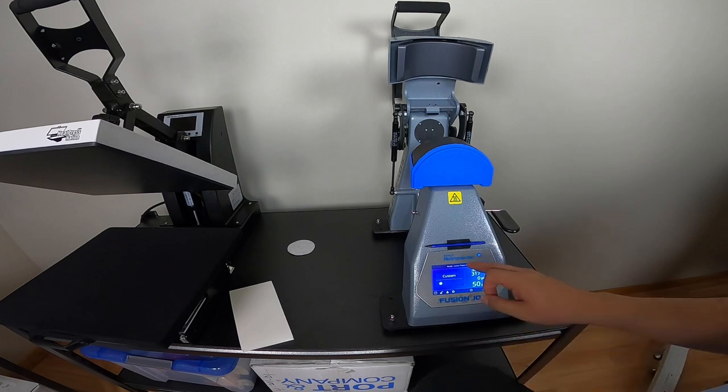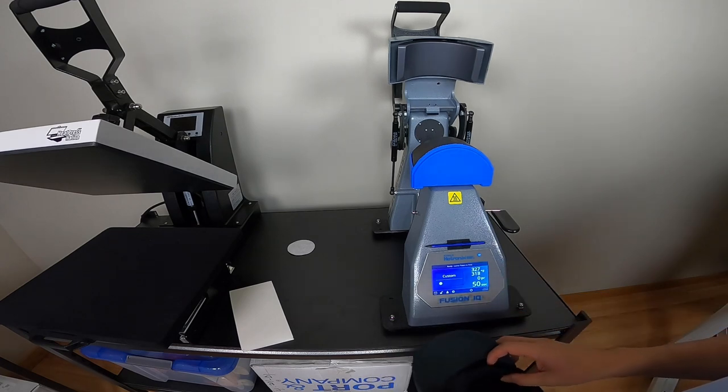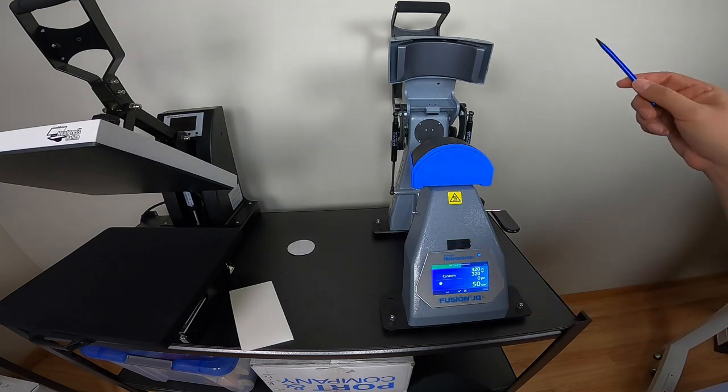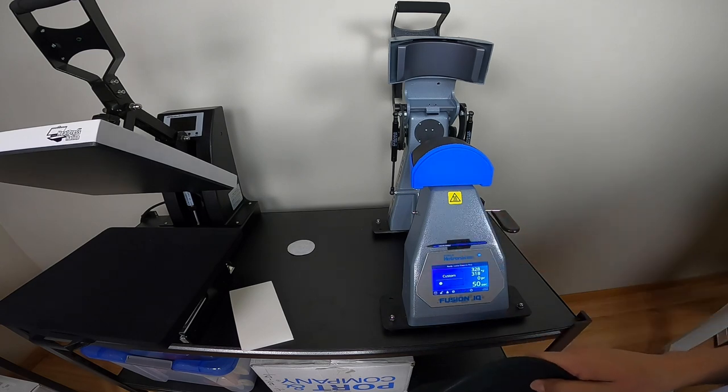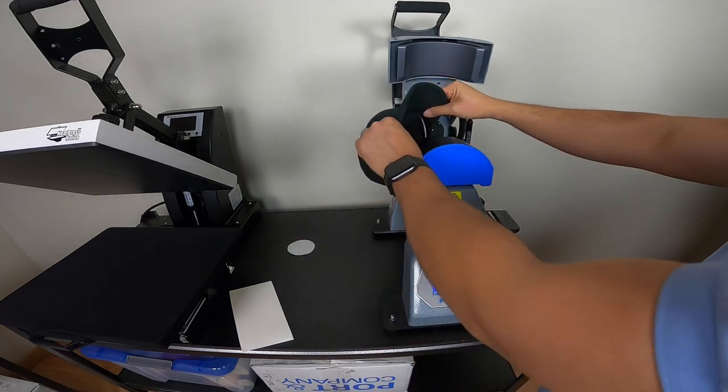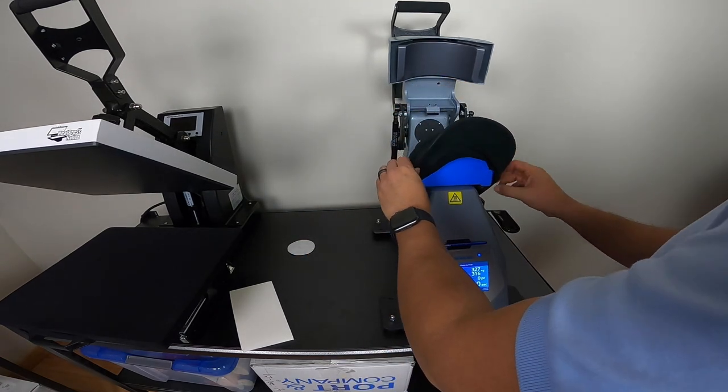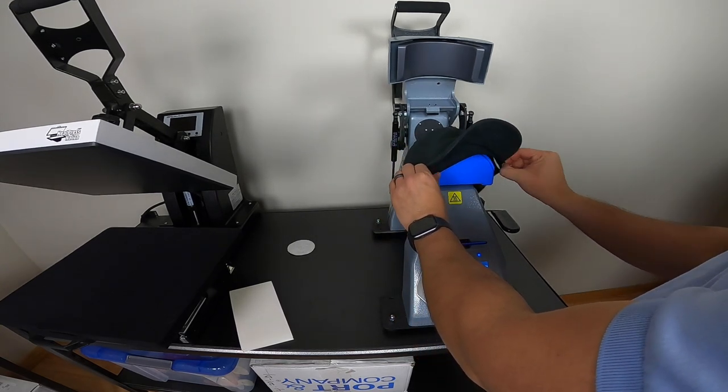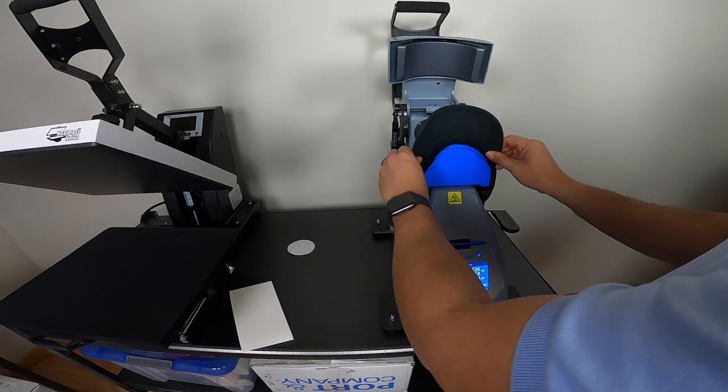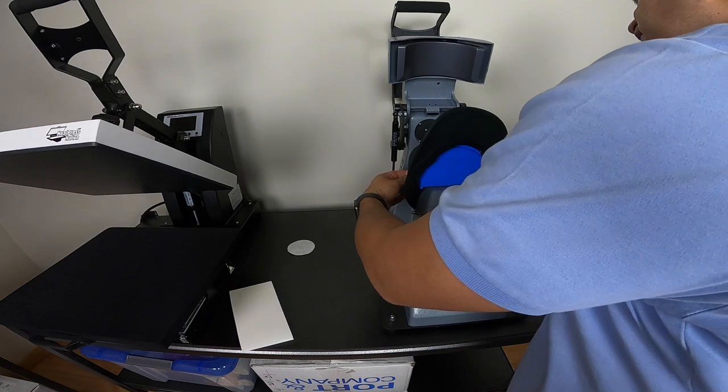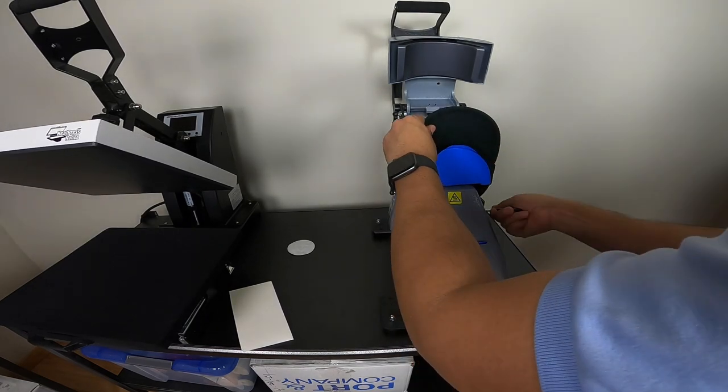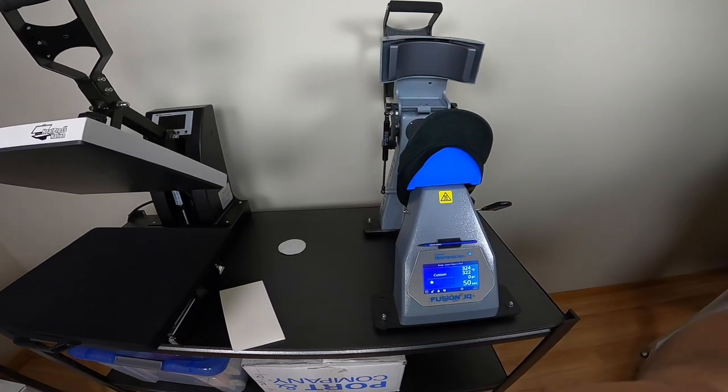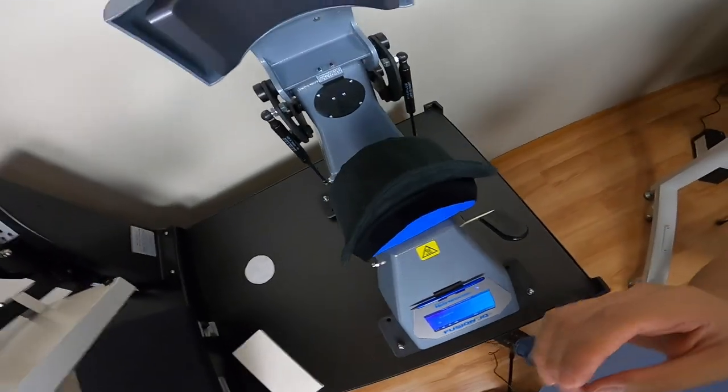It says ready, lower platen to print. These are my settings. I got top 320, bottom 320, for 50 seconds. It has some different settings but I've been playing around with it and these are the settings that gave me the best results. You always got to tweak stuff up. It could always depend on your patch, it can depend on your hat. There's a lot of variables when you're dealing with a custom garment.